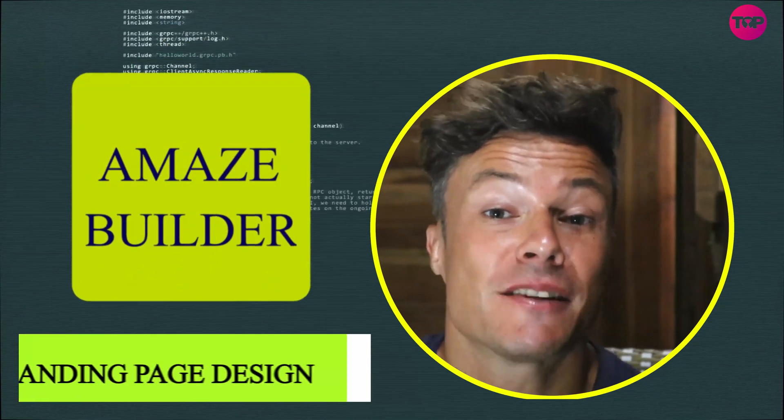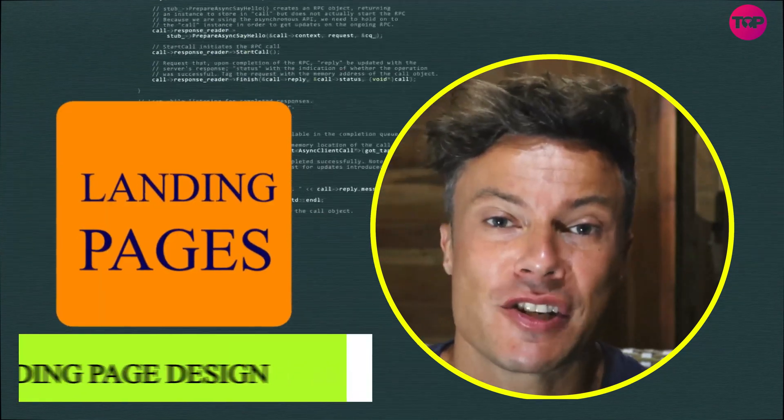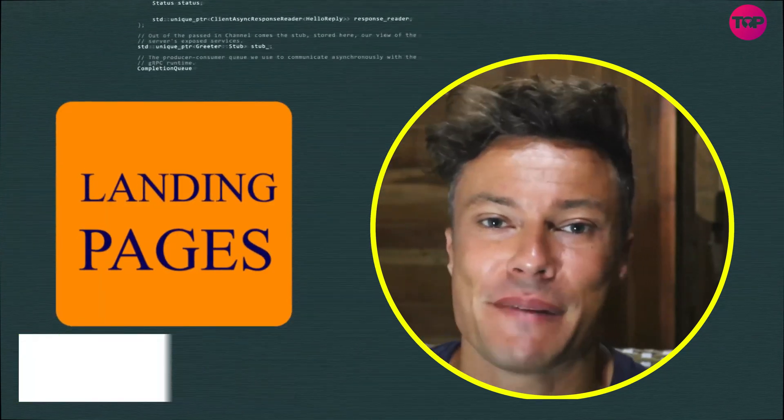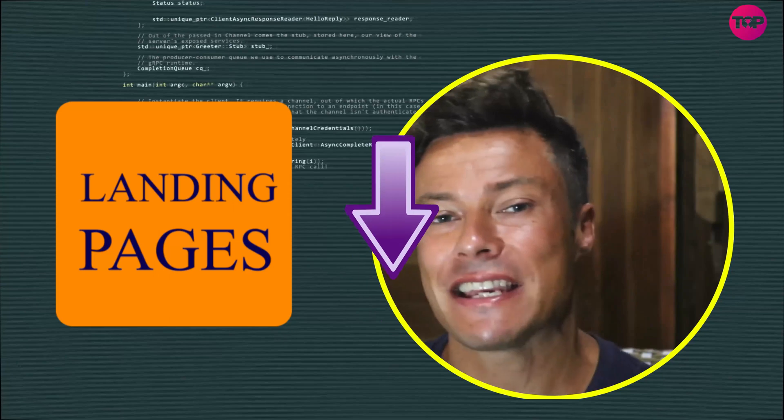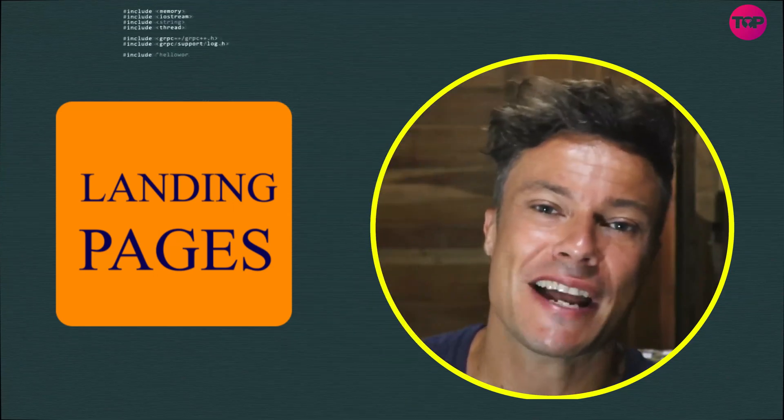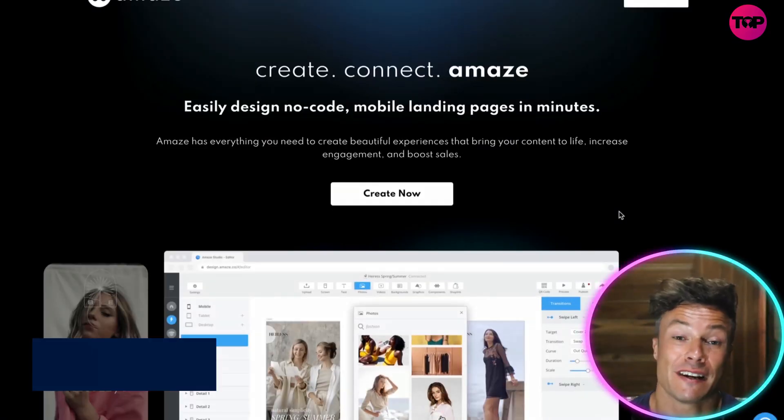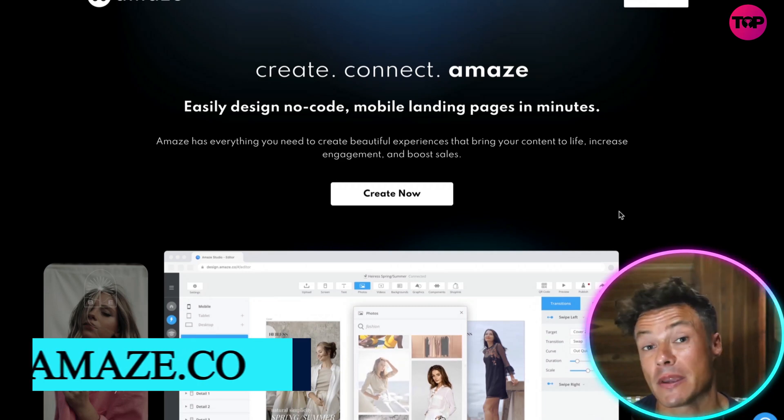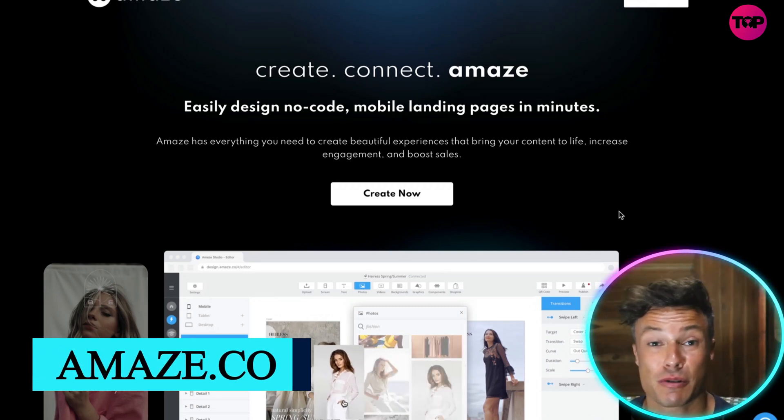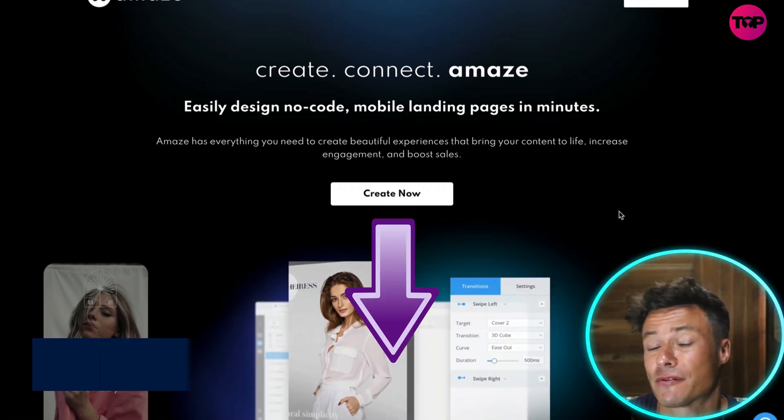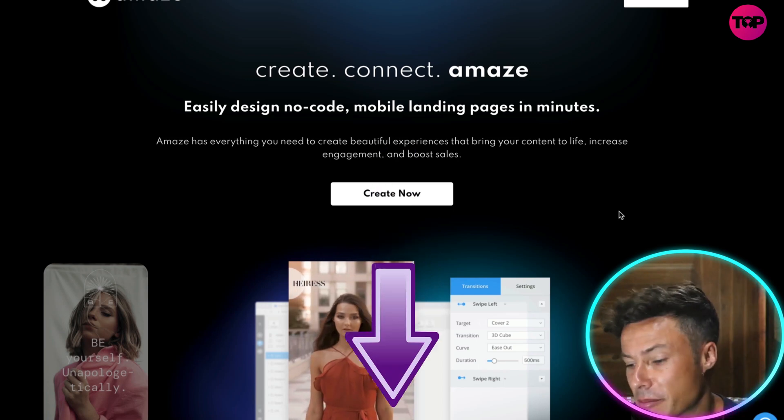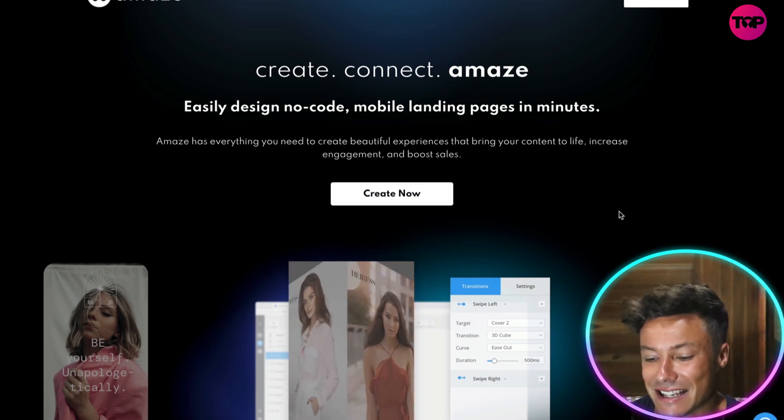In this video we're going to use Amaze to build no-code landing pages in just minutes. Everything is linked down below in the description, so head across to Amaze now. If you're into affiliate marketing, drop shipping, or perhaps you want to create landing pages for tutoring, whatever it might be, there's tons of different ways you can do that.